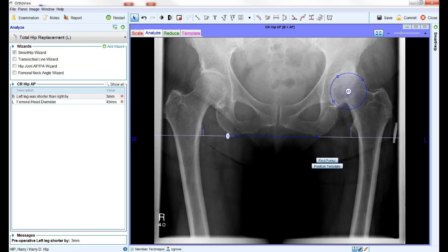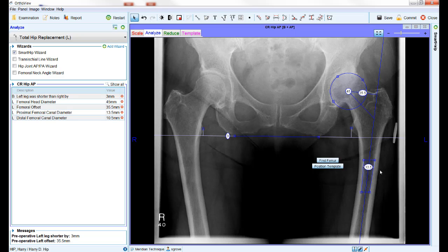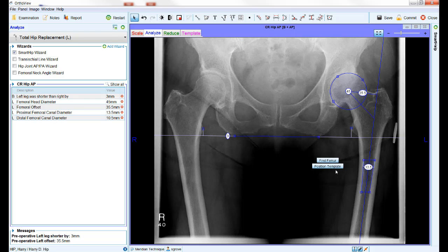Other points can be used for measuring leg length if preferred. Once the wizard is correctly positioned, there are two button options available. The find femur button allows the software to automatically detect the inside edges of the femoral canal and place an additional measurement box into this position. The position template button also allows the software to place this measurement box into the femoral canal, at the same time moving automatically from the analyze stage into the template stage. It is normally only necessary to use the position template button to complete the planning process and move to the next step.